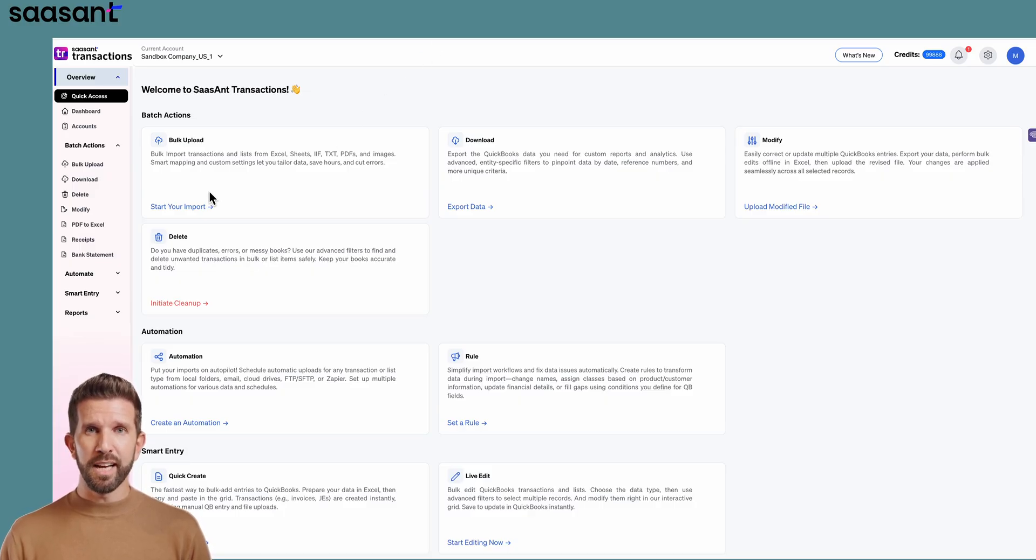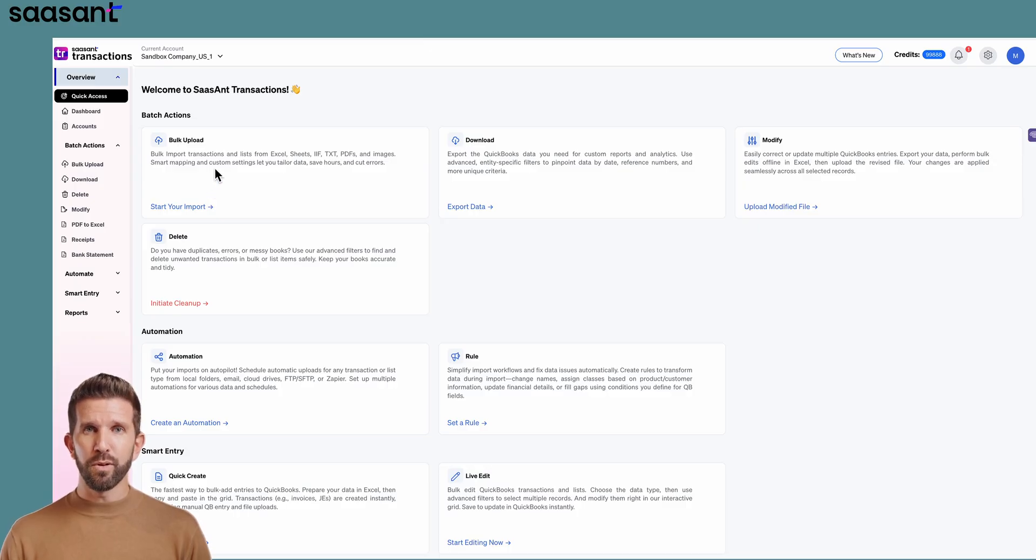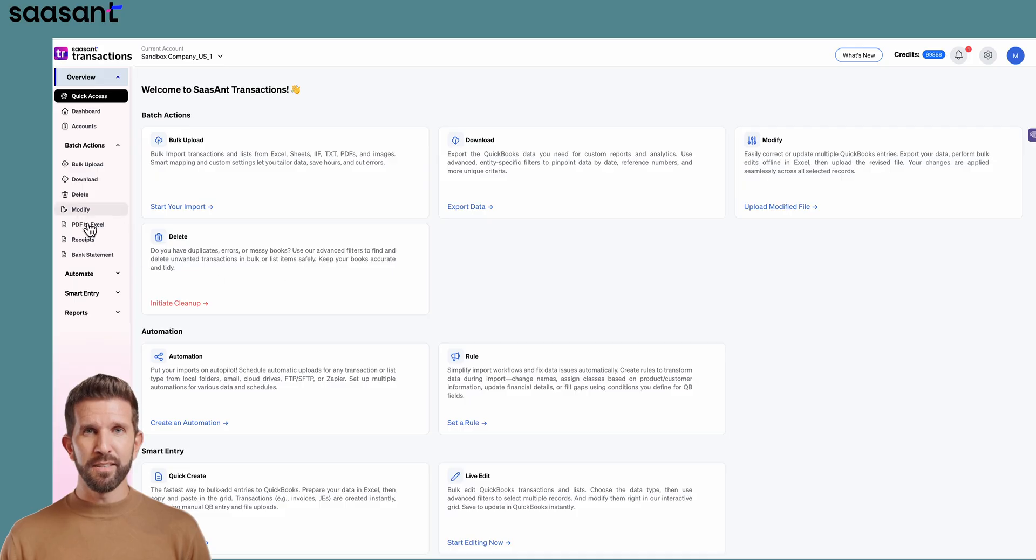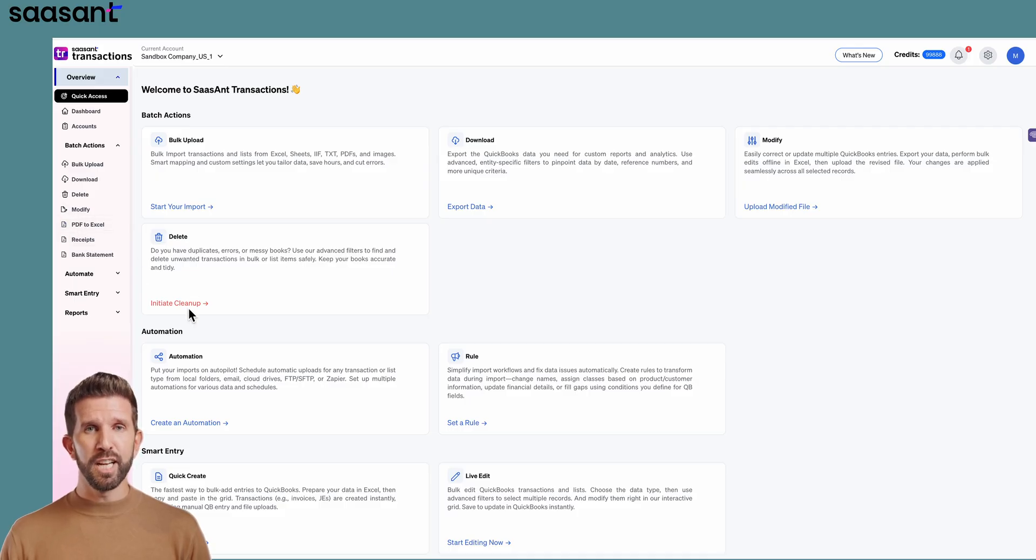You'll land on the Sassant dashboard. The tiles across the top read Bulk Upload, Download, Delete, PDF to Excel, and Receipts. Because we're cleaning up, click Delete, then Initiate Cleanup.